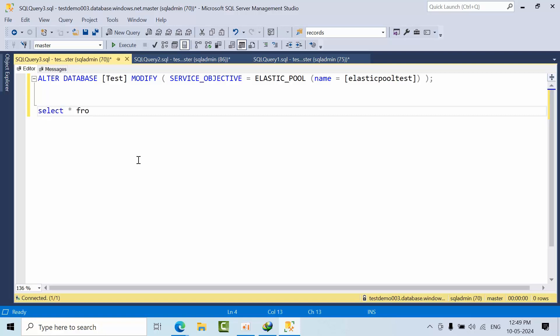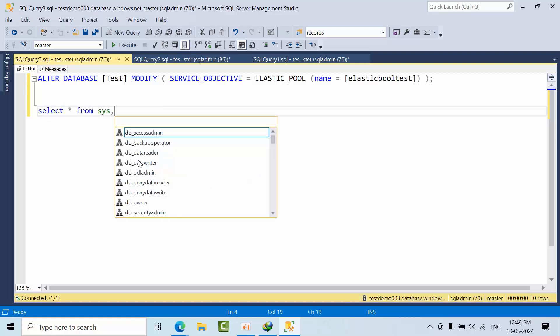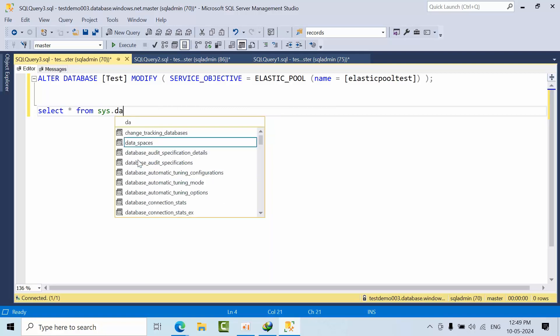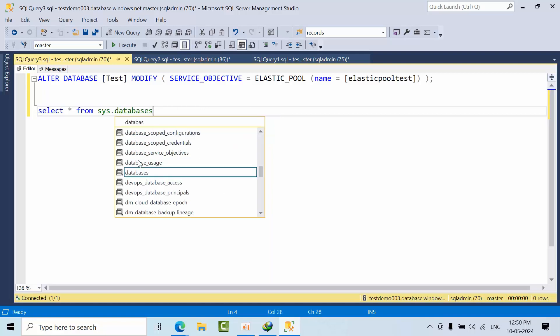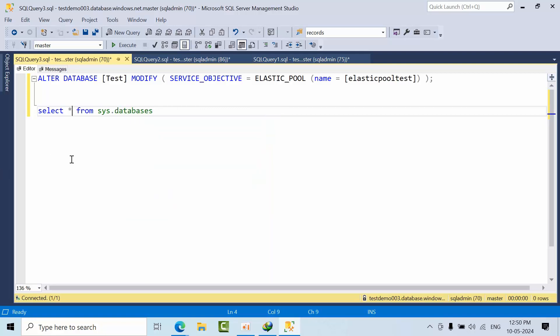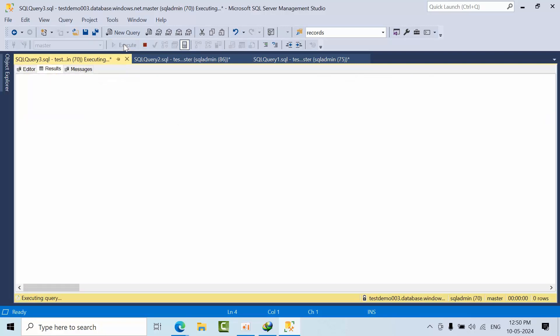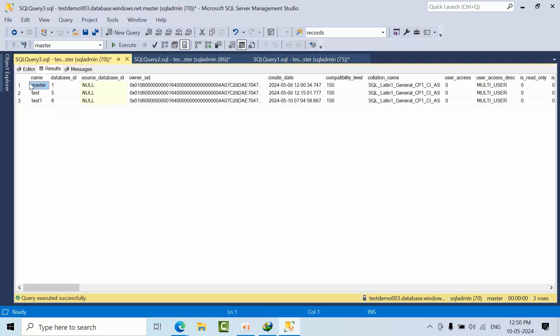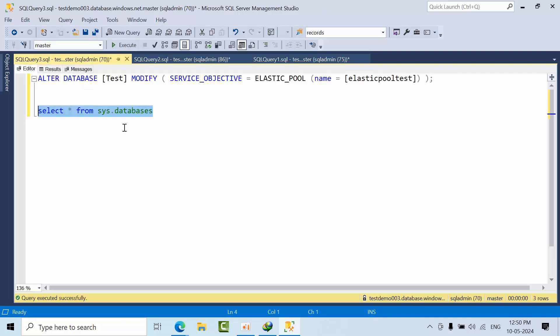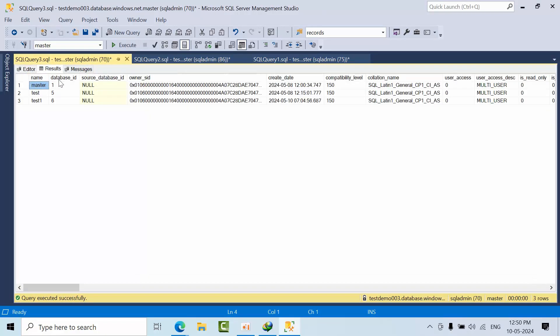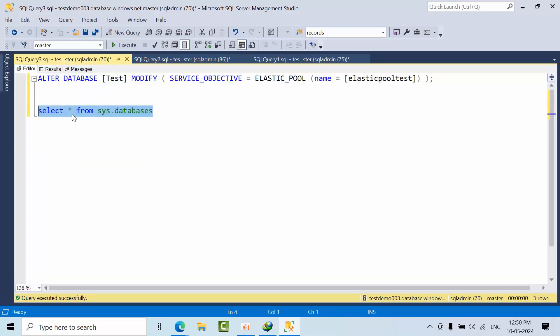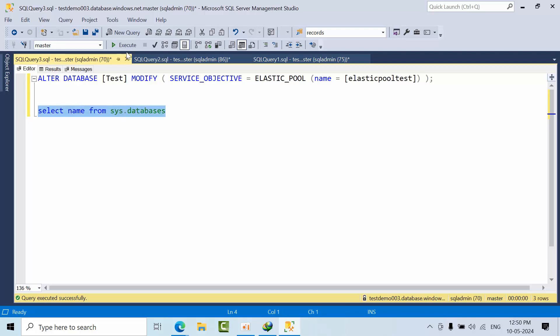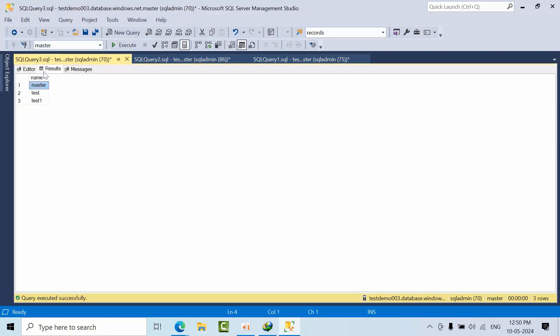For that, I need to select star from sys.databases. I will show you how I develop the query to do our job easily. If I click execute, I got all columns, but I don't require all of these. I require only the name column, so I will put name here.